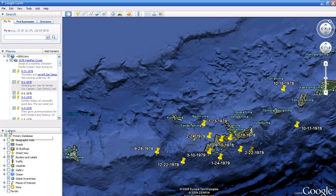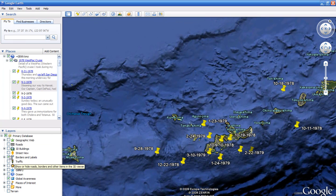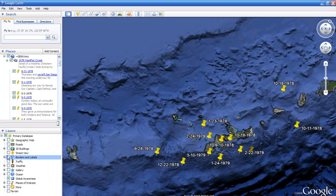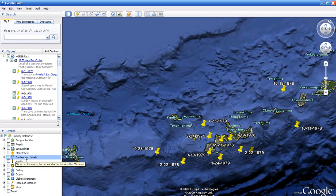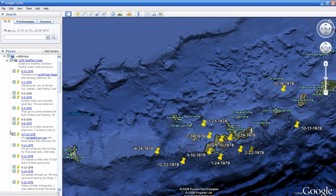You might want to go to the Layers tab here and click on Borders. This will give you an idea, once you get out into the Western Pacific, and let you know where you're at. You'll have no idea what you're looking at possibly. So click on Borders and Labels and then maybe minimize that.